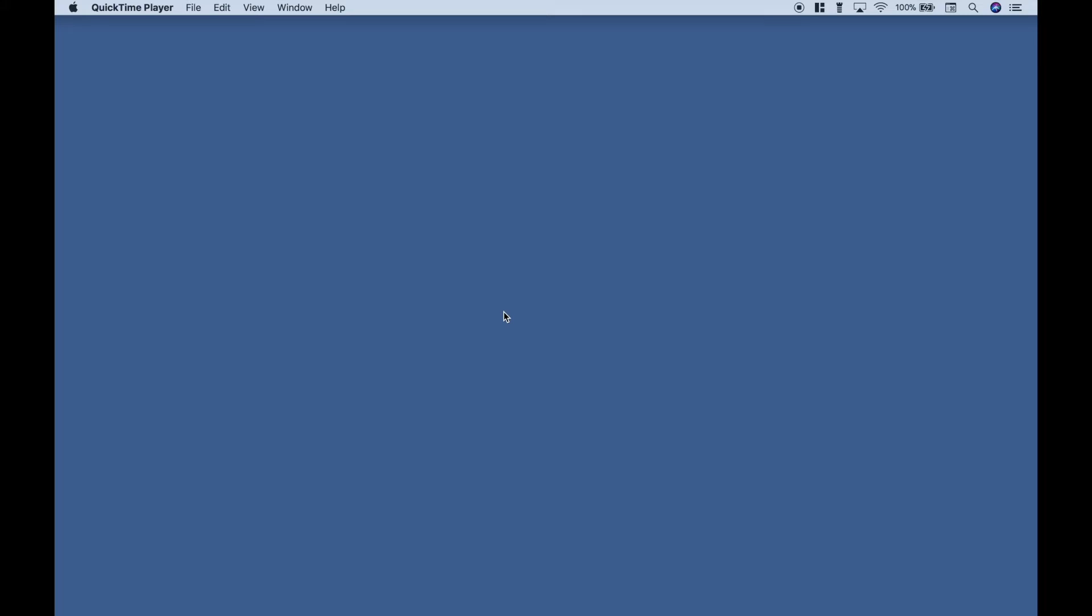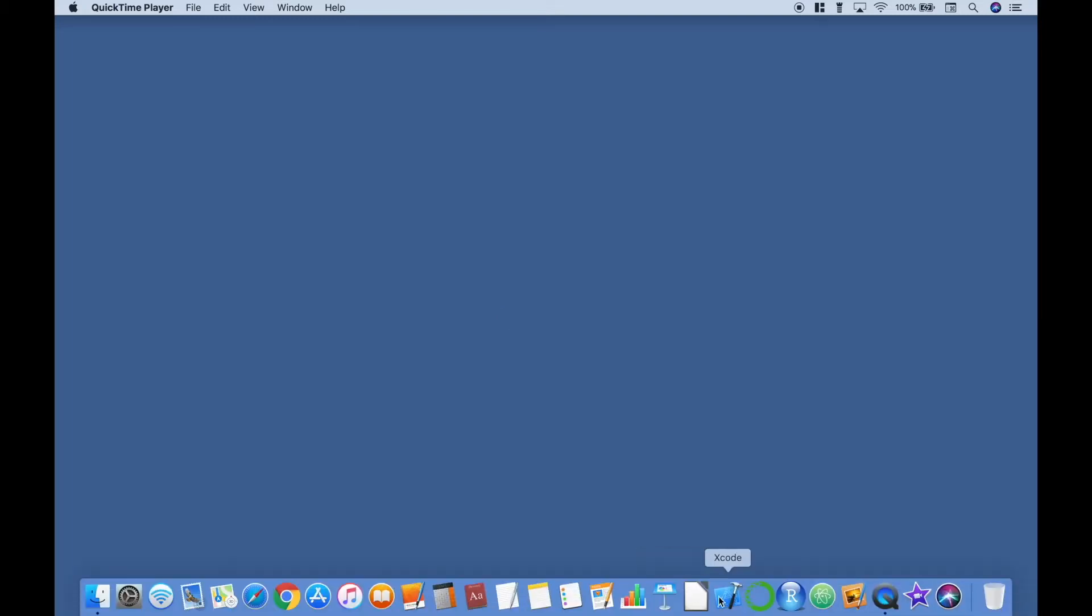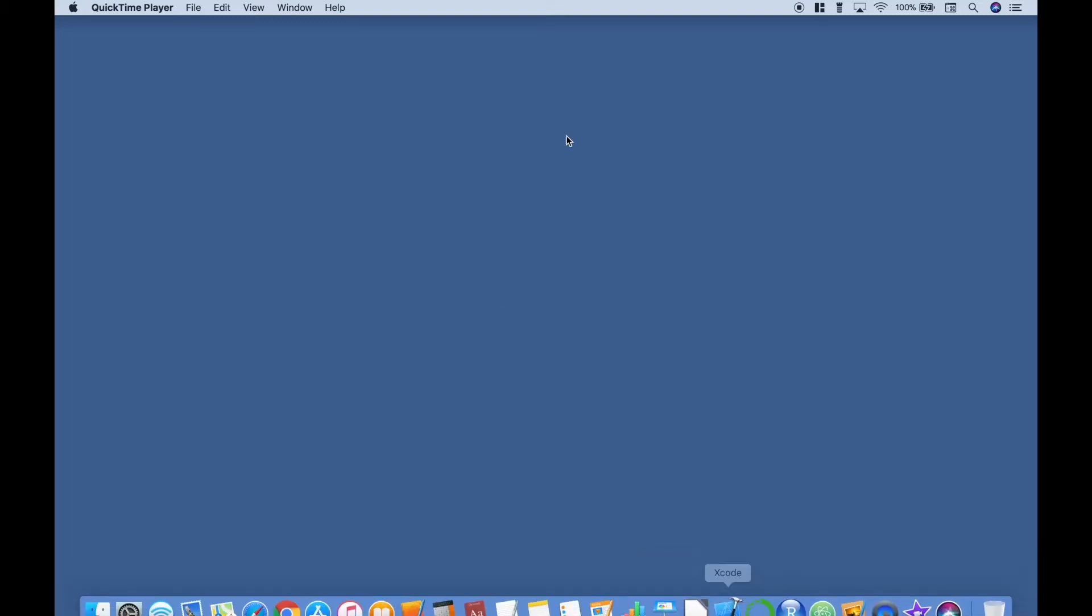Welcome back everybody to another tutorial in our iOS apps basic series. And for this app, we will create a very basic screen flashlight. Let's jump right in and open up Xcode.